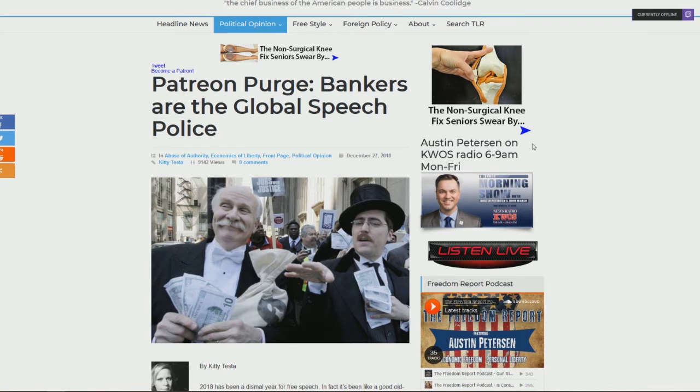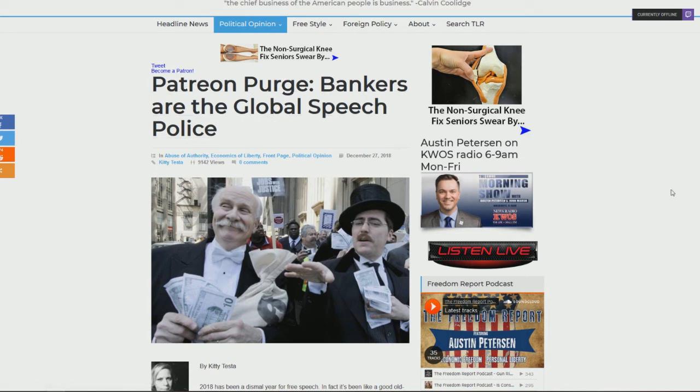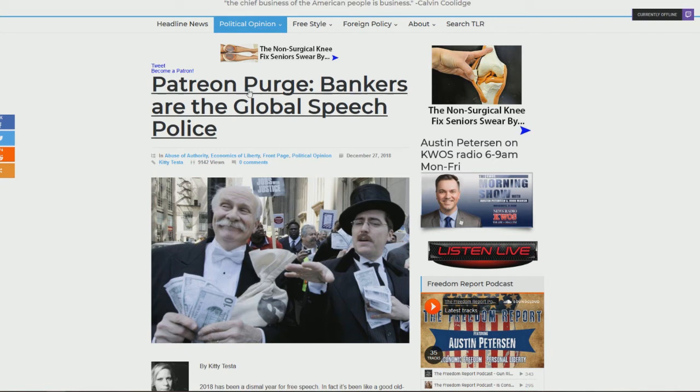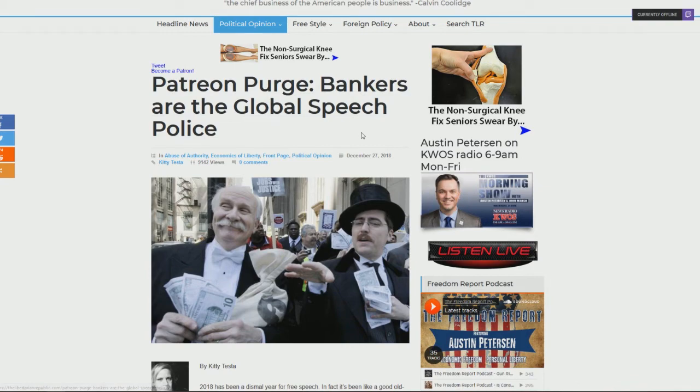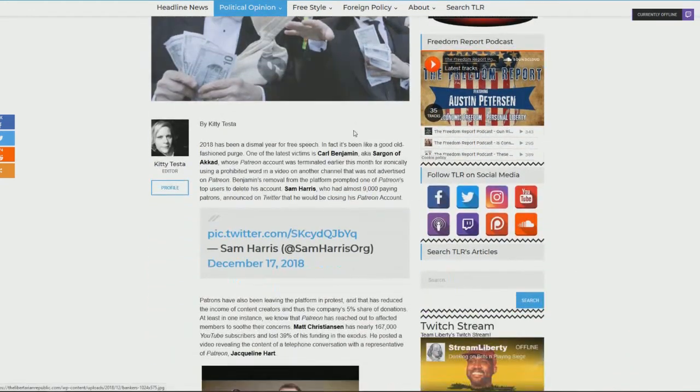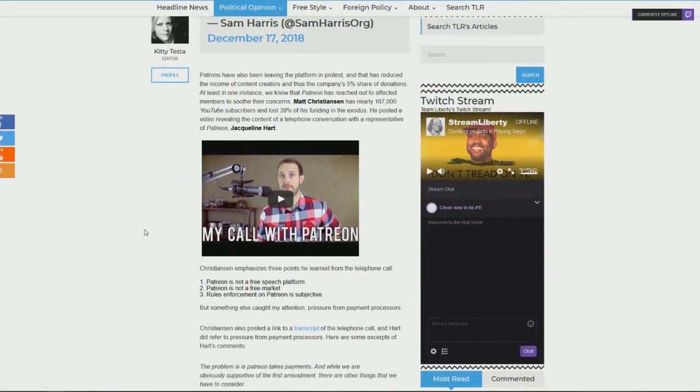Well, they also go after other money services also, like Patreon and Subscribestar. So as I mentioned, they aren't satisfied with individuals simply being removed from a platform. No, they want these people eviscerated. So here you see Patreon purges bankers, or Patreon purge. Bankers are the global speech police.